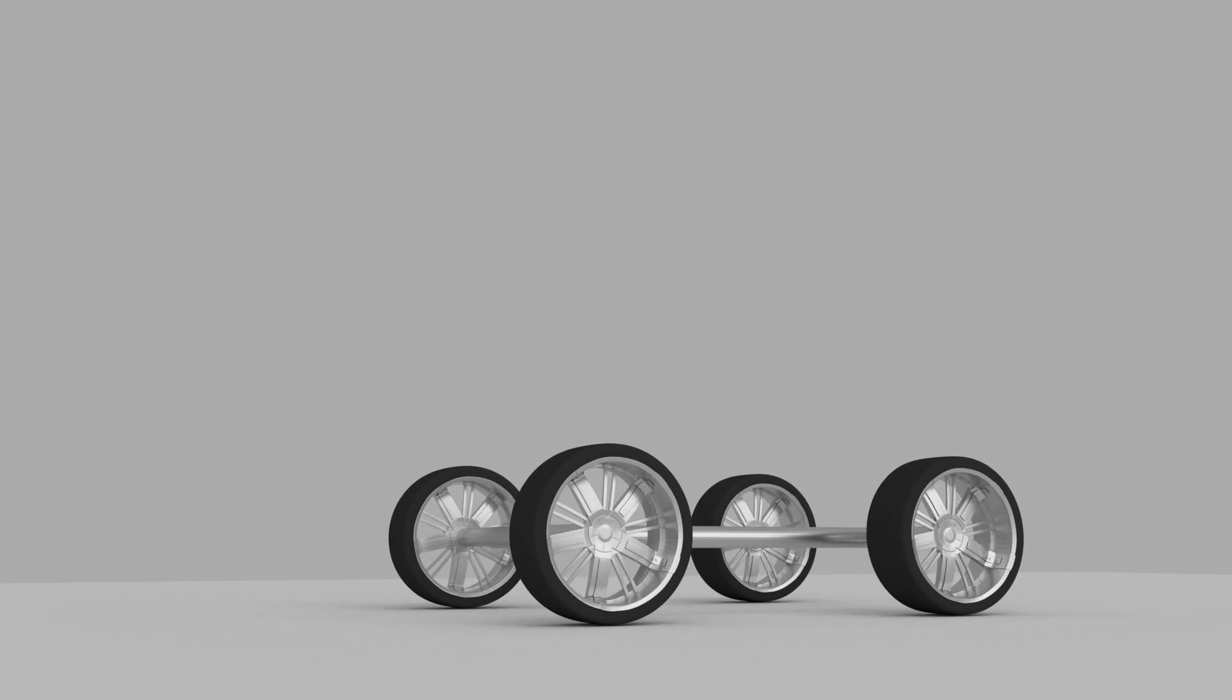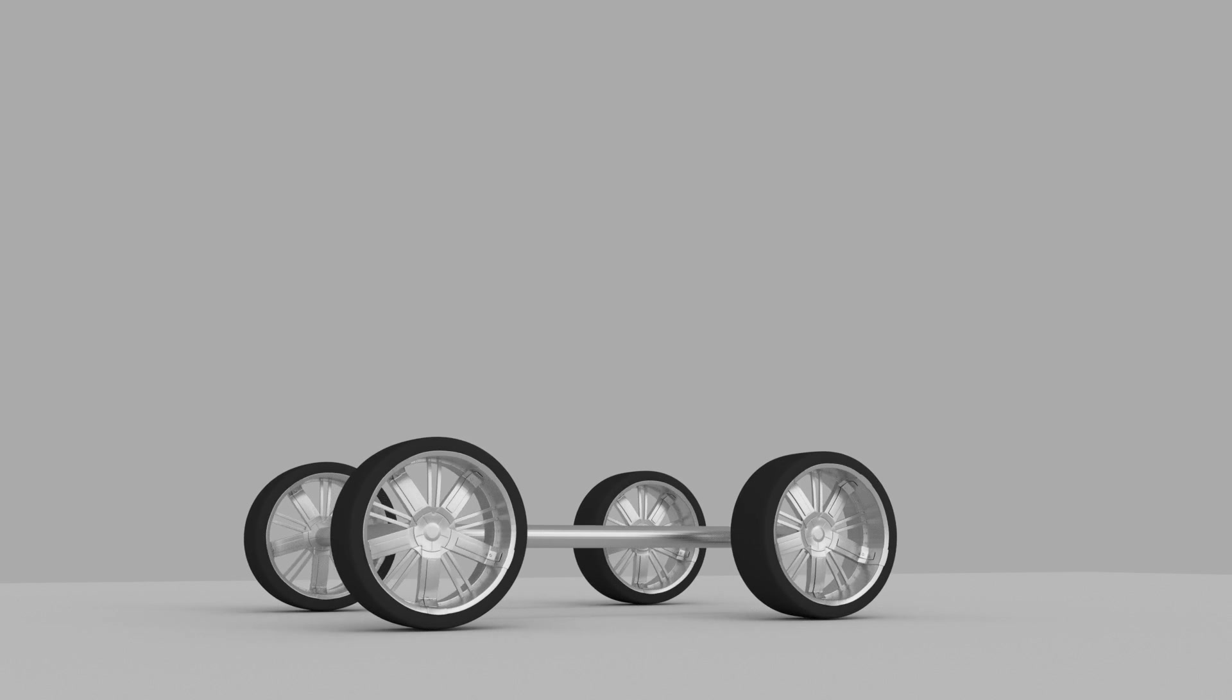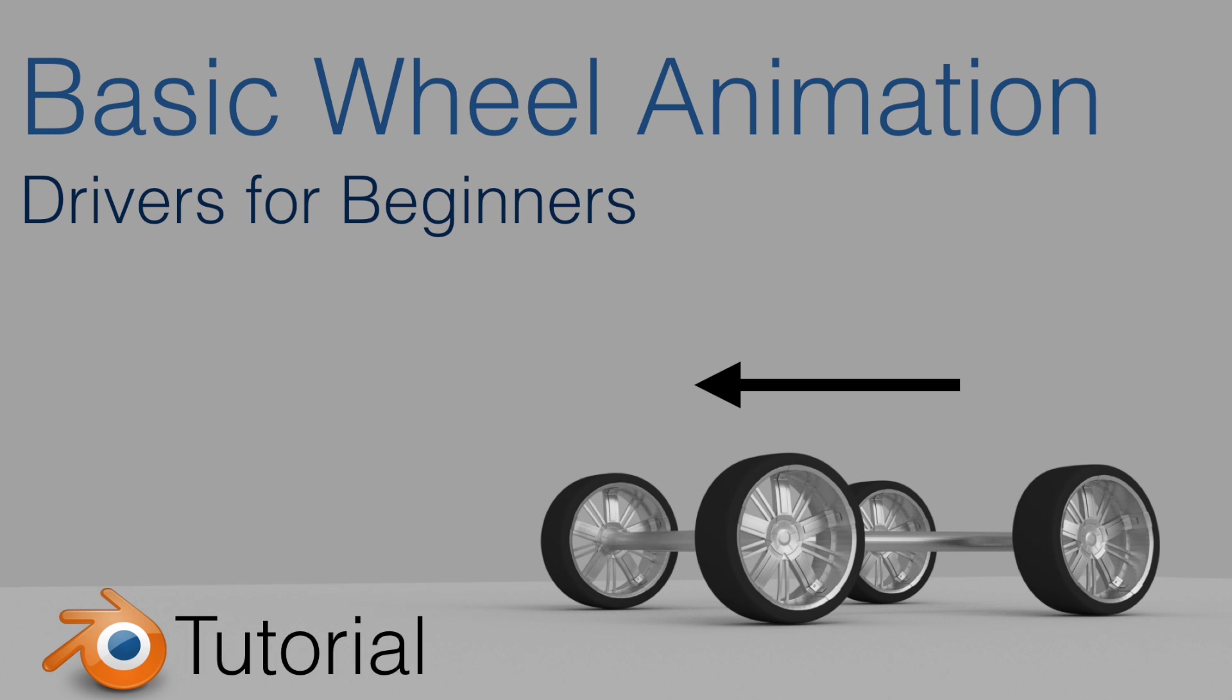Hey guys, my name is Olav and in this tutorial I'm going to show you how to make a very basic drivers setup for wheels in Blender. So let's get started.